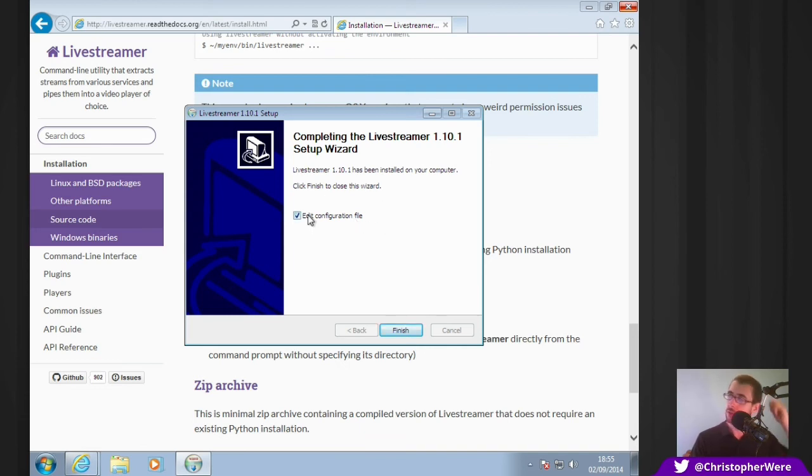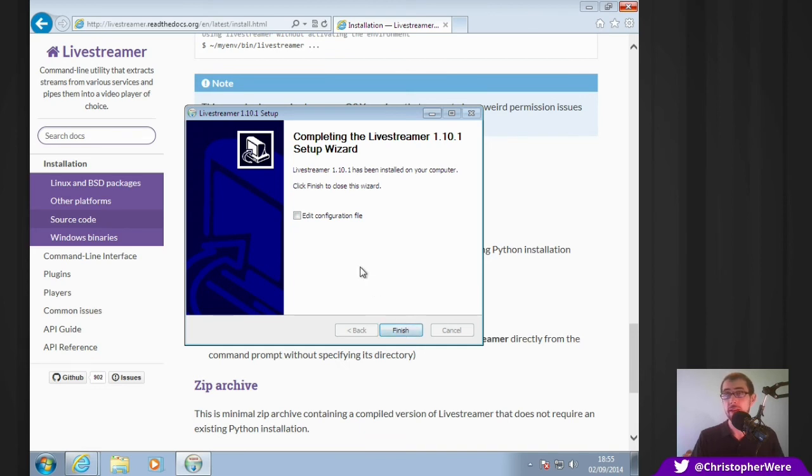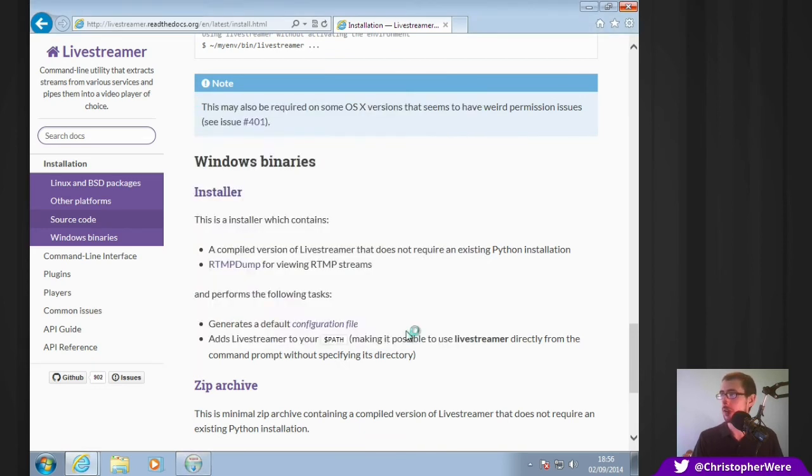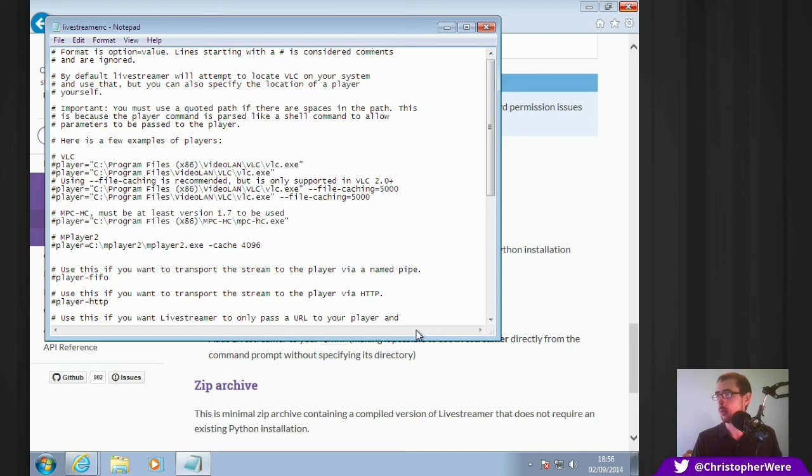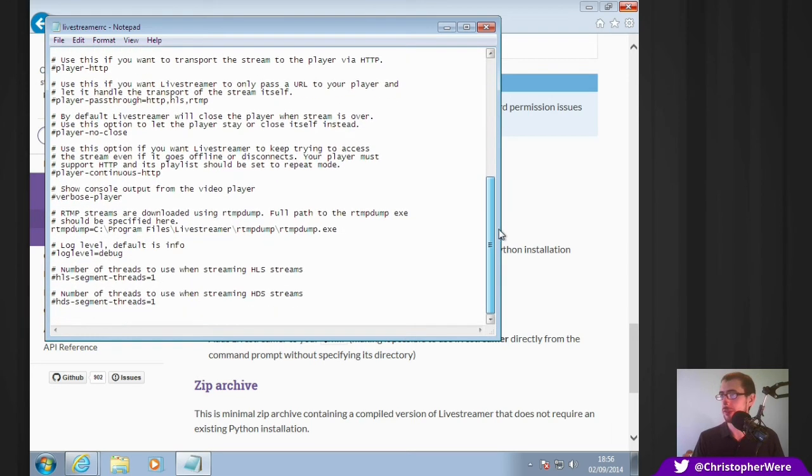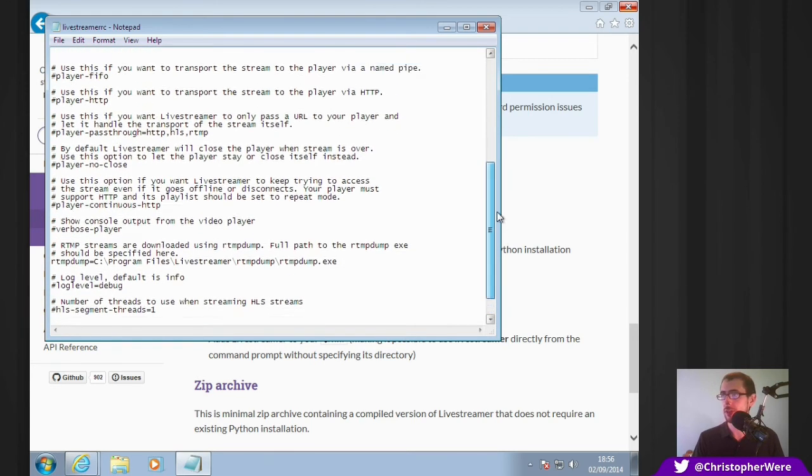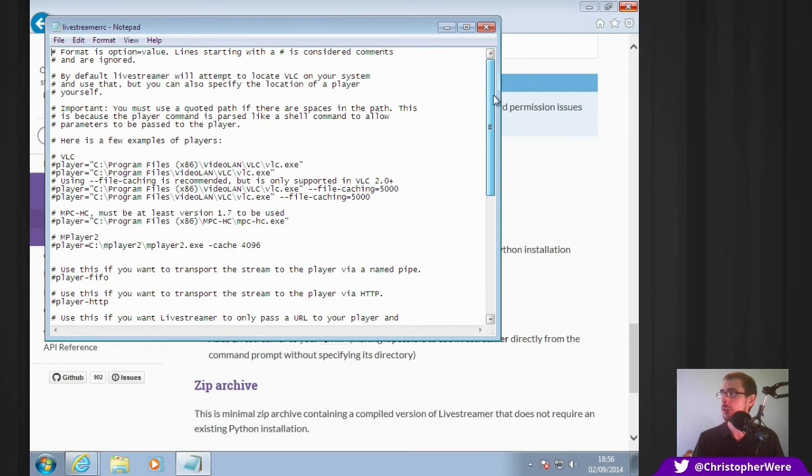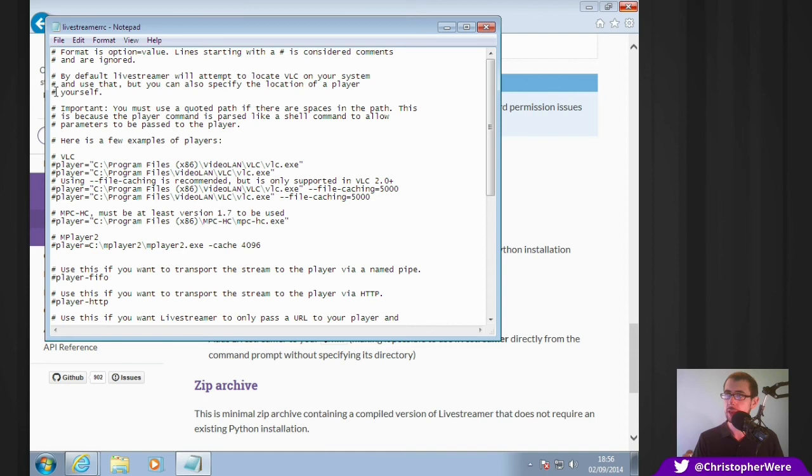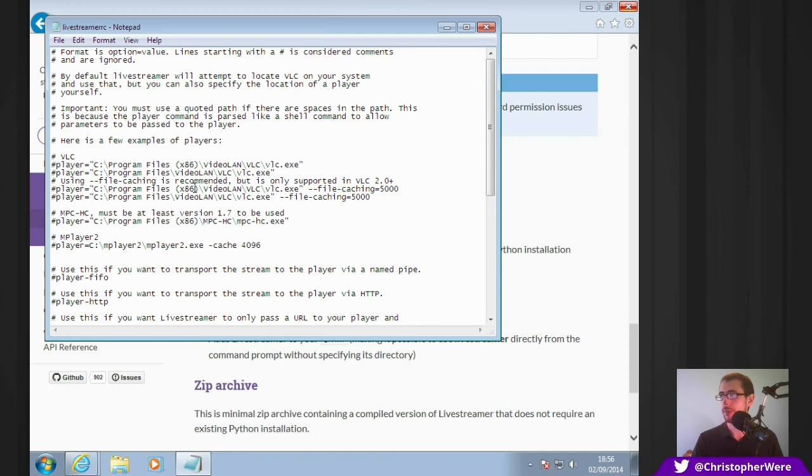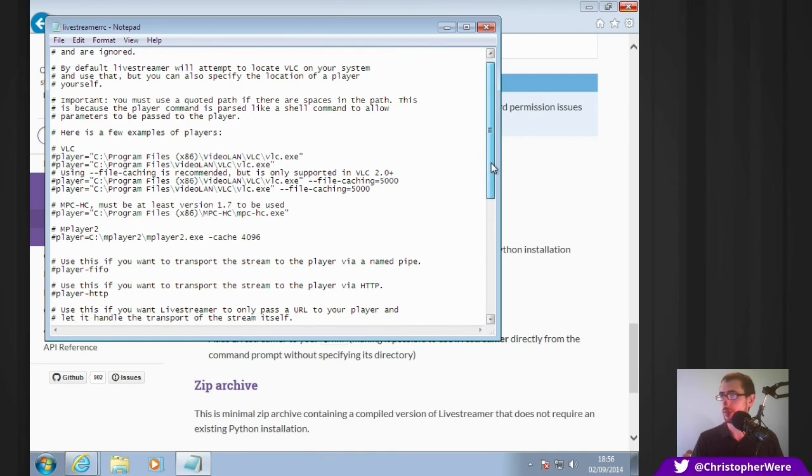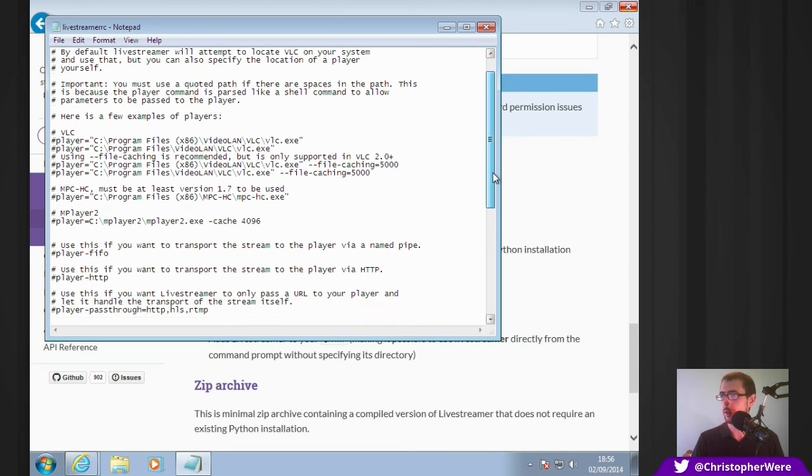It'll ask you, do you want to edit the configuration file? I found the defaults to be fine, so you can uncheck that. Or you can check it and have a look. As you can see, this is your pretty standard CFG file. You don't have to touch anything. For those of you that are unaware with CFG files, obviously you open them in Notepad. Anything with a little hashtag at the beginning of the line is an annotation for you. It doesn't have any bearing whatsoever on that.